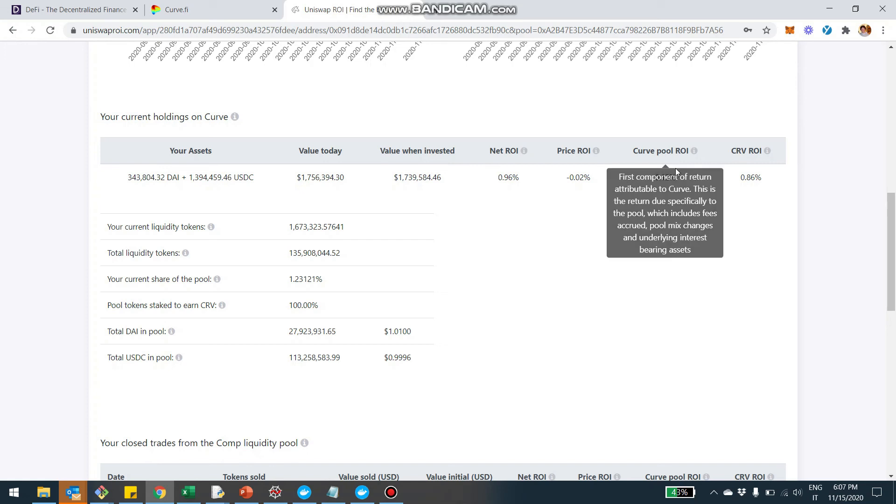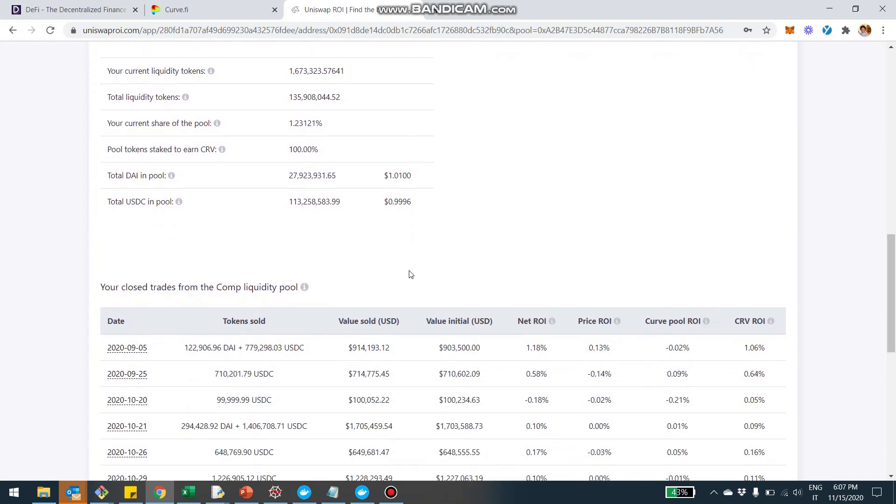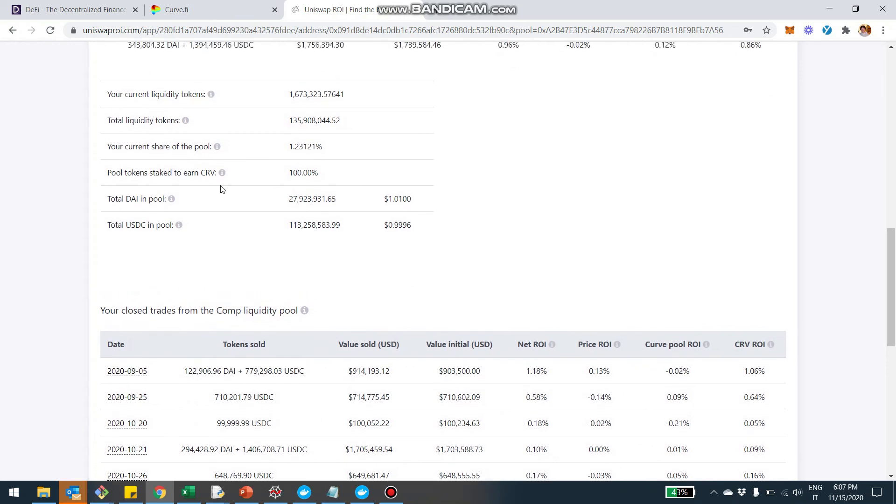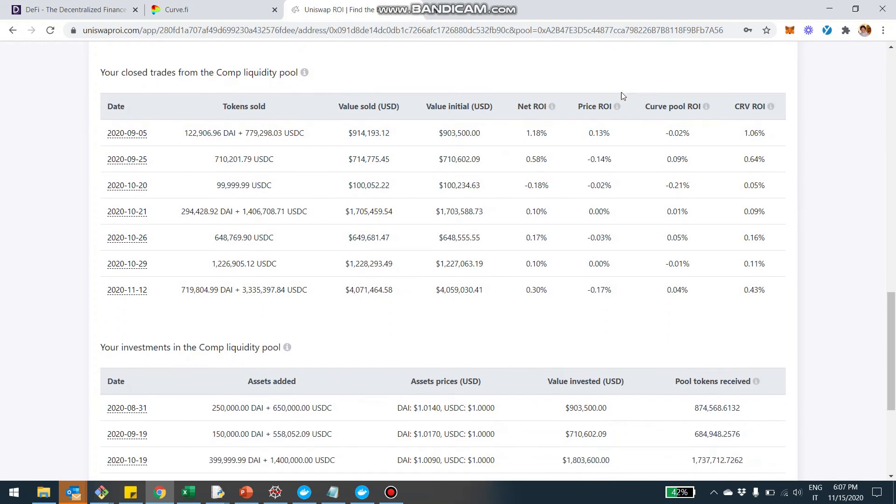And then the pool, which means that really the fees is 0.12%. And the return from minting new CRV is 0.86%. And you're also going to be able to see what the size of the pool, how much, for example, in this case, the LP tokens that were staked to earn CRV is 100% of the pool. And here you're going to be able also to see all your past transactions.